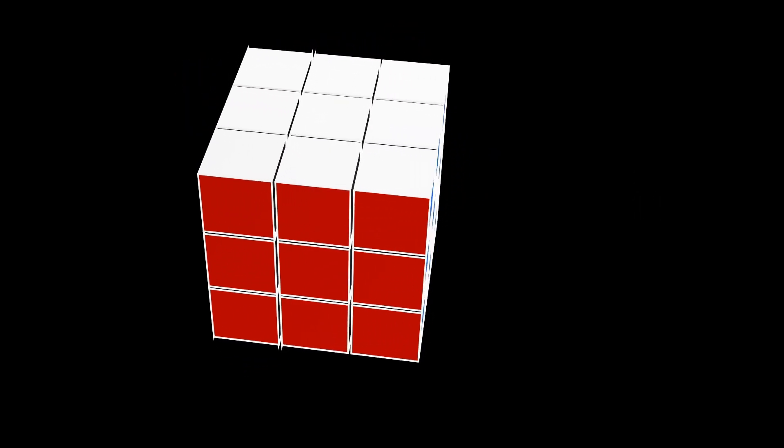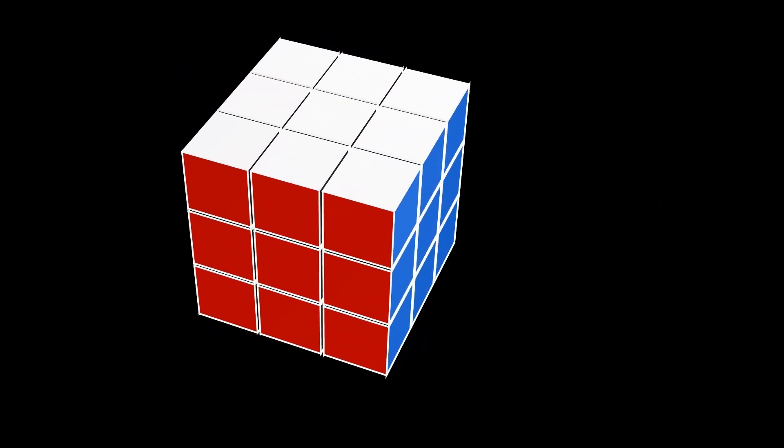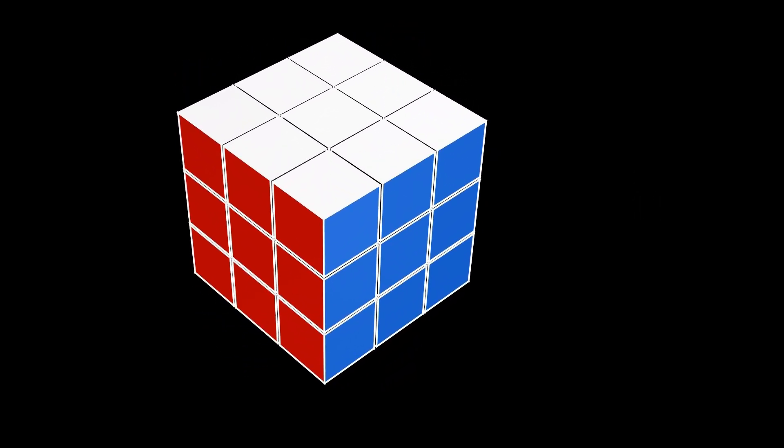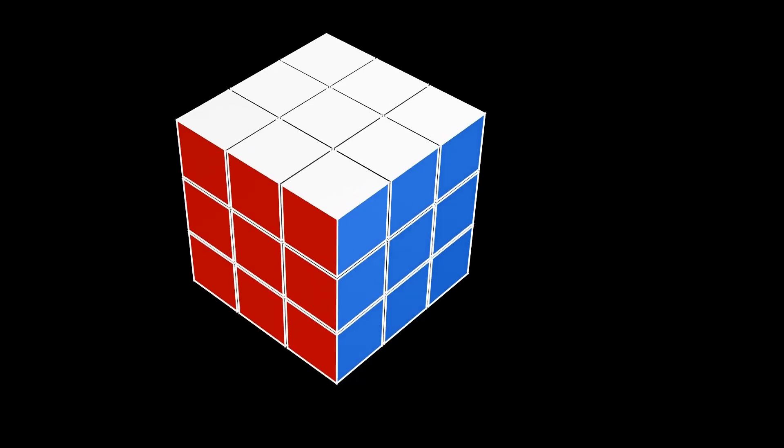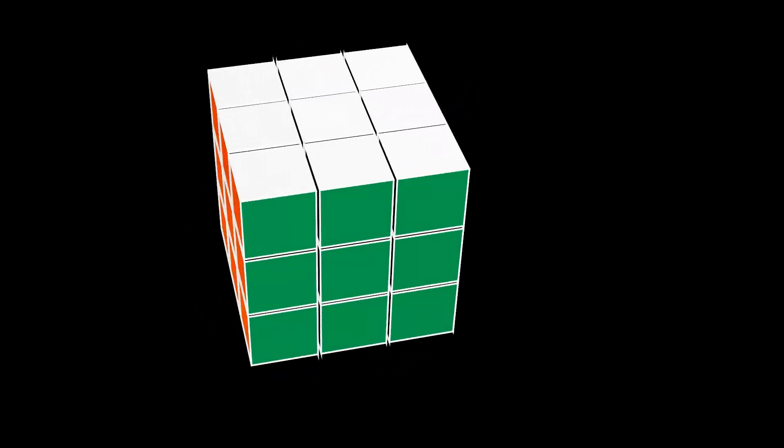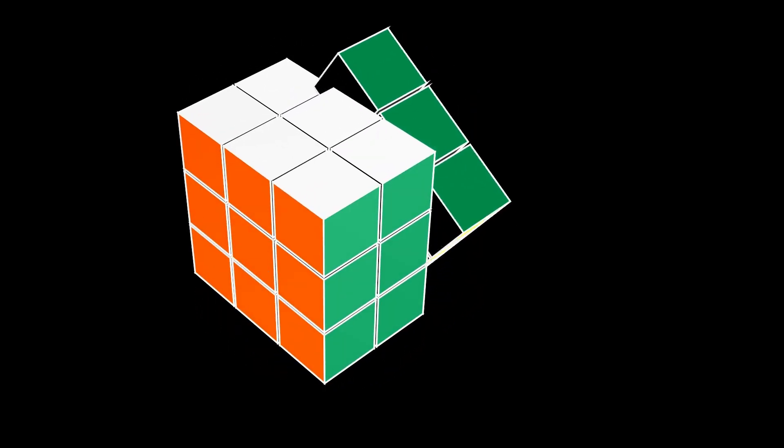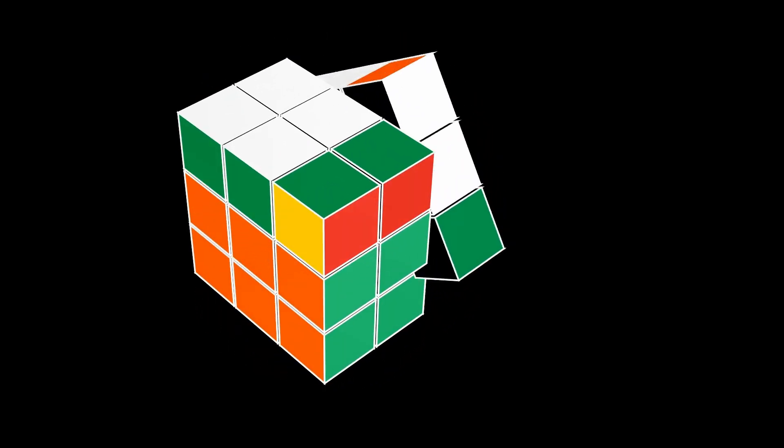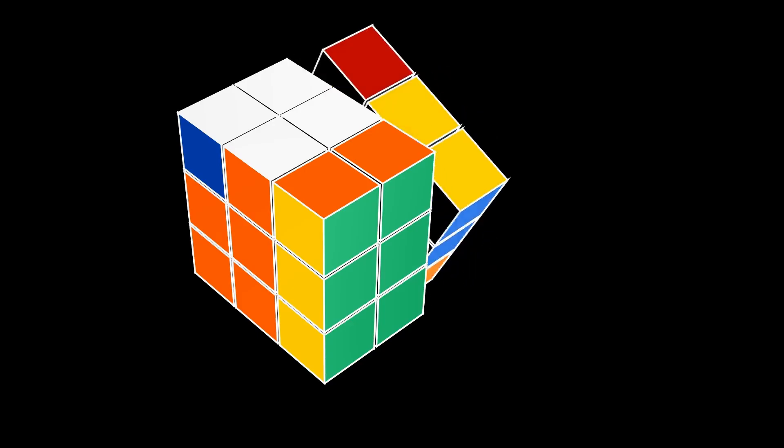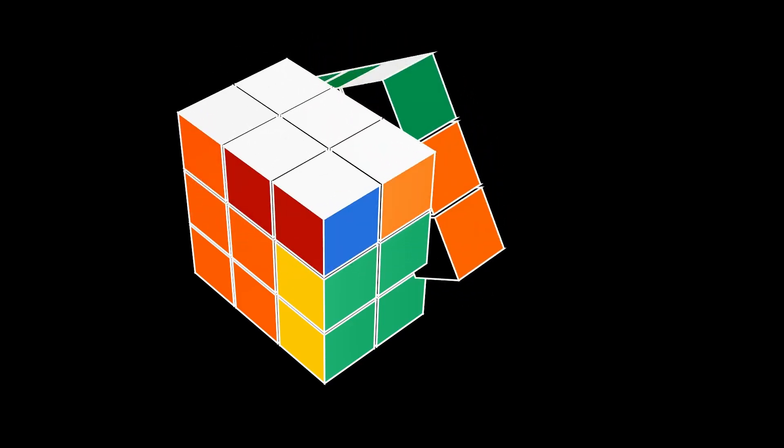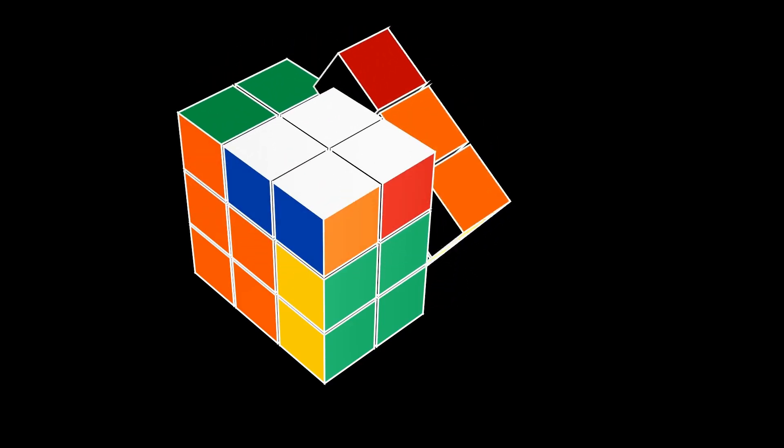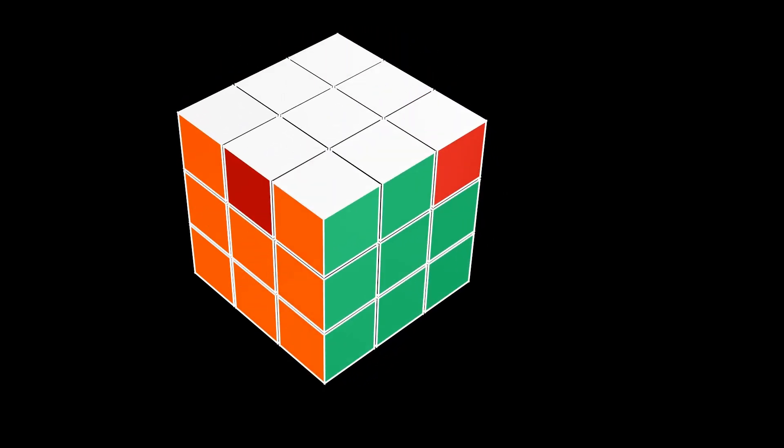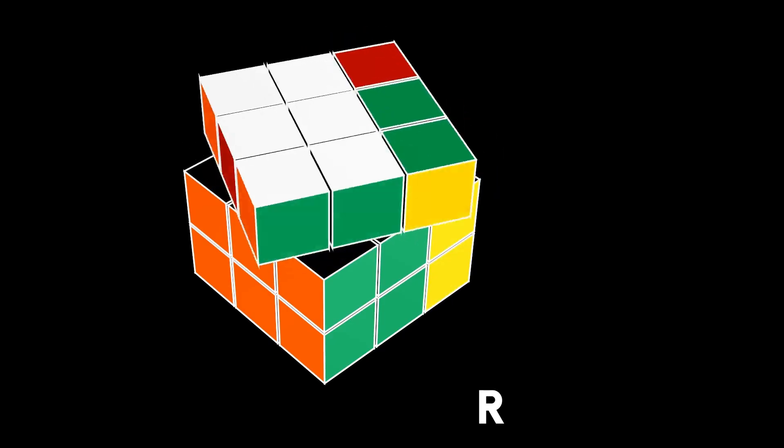Now, what is a group? A group is just a set of objects under an operator. In this case, the set of objects is all of the 43 quintillion different permutations of the Rubik's Cube, and the operator is just chaining two of these moves together to get another. We're going to call this group the Rubik's Group.